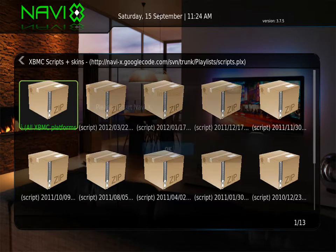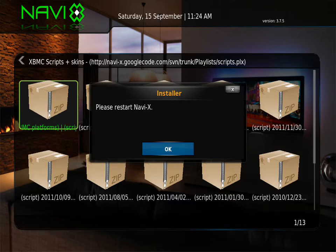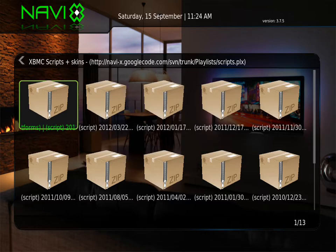Alright. Please restart NaviX. So we're going to exit out.